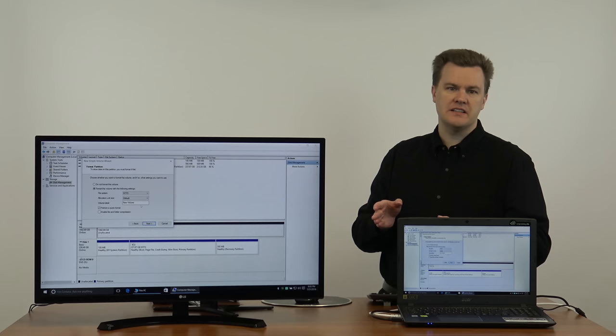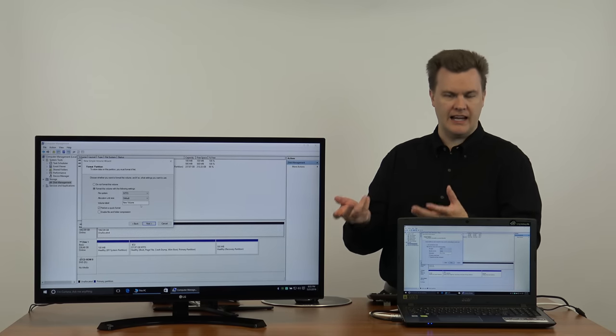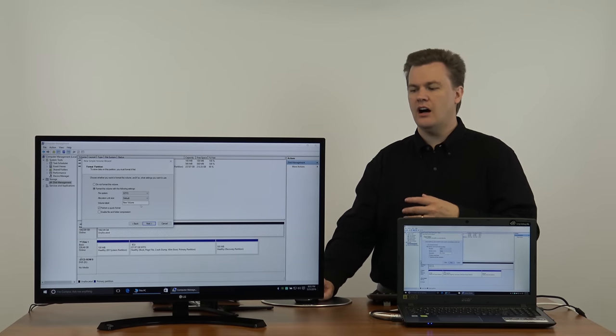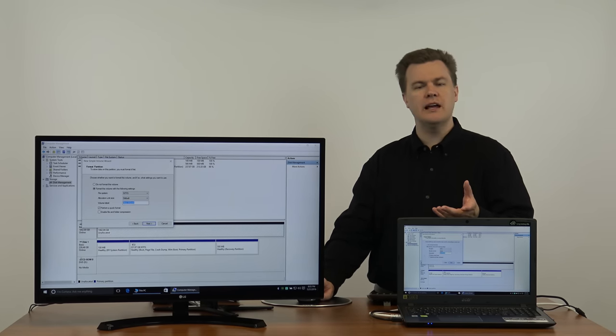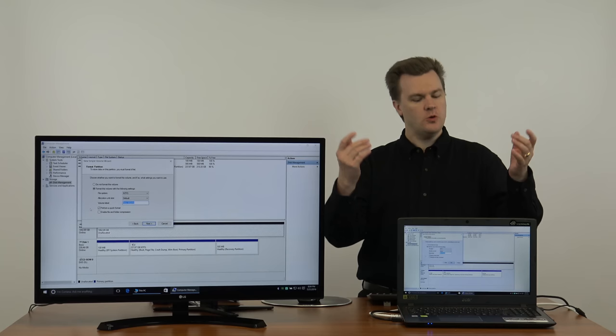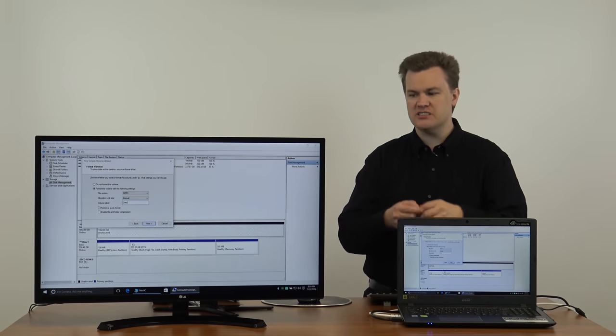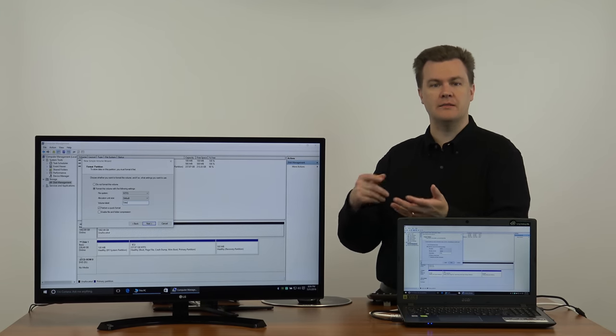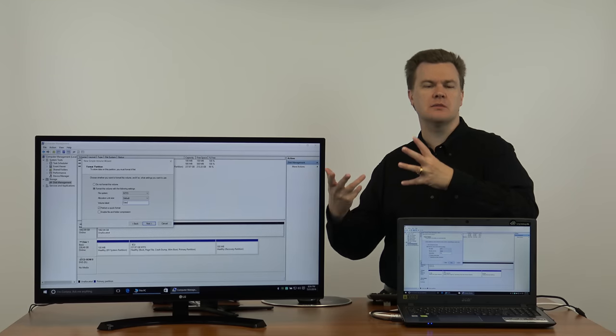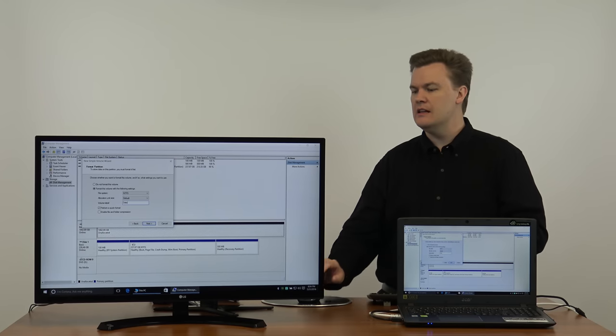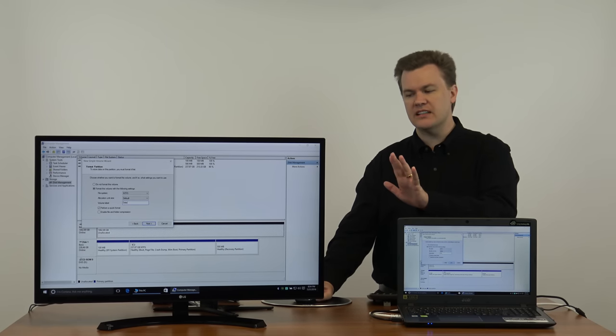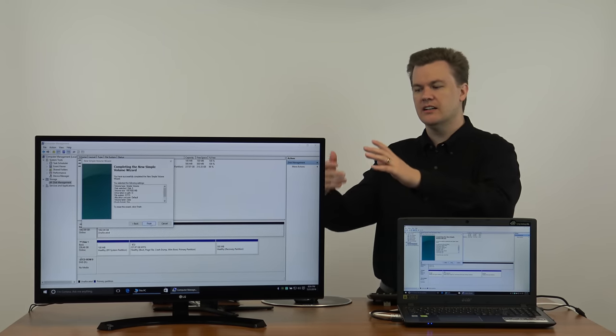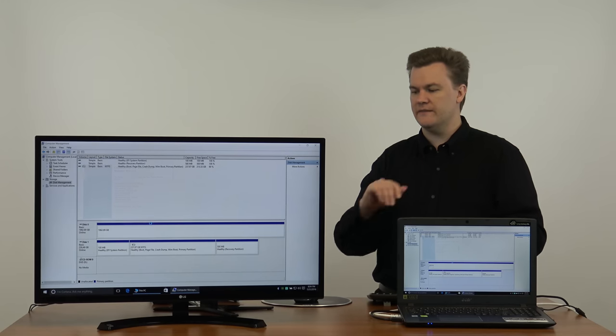Leave it at format this volume because without that you won't actually have it set up. You won't have a drive letter. Under volume label you can change this if you want. I'm going to change it to data just because that's where I'm going to store my data. My files, my documents, my music, my videos, that sort of thing. I'm going to leave everything else the same. Hit next. Here's the settings. Hit finish.